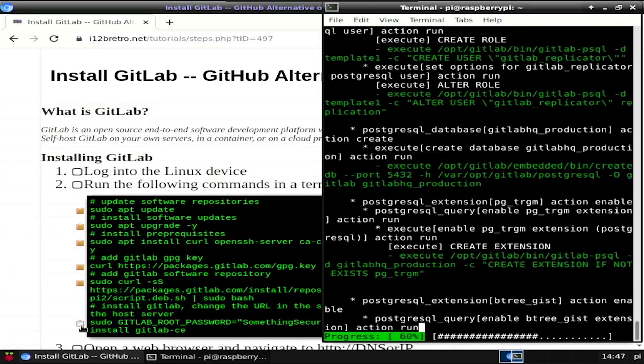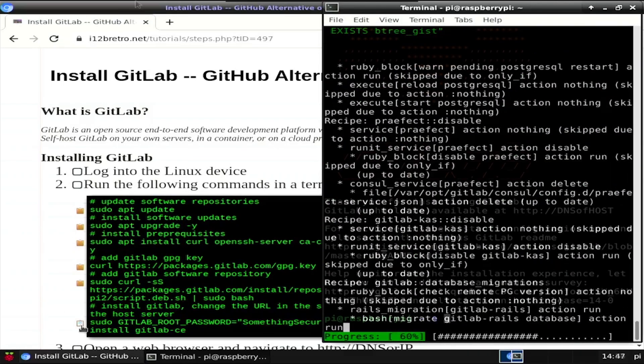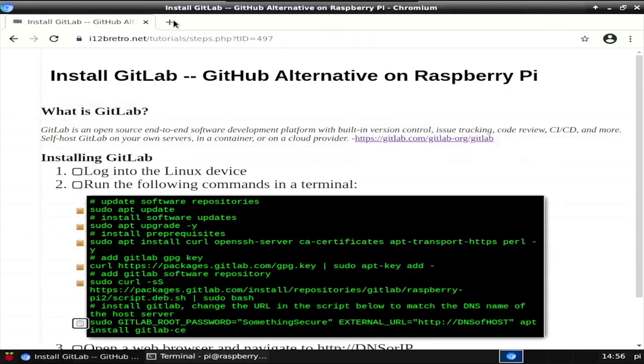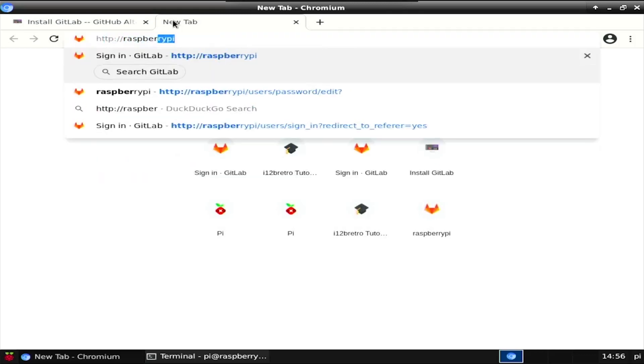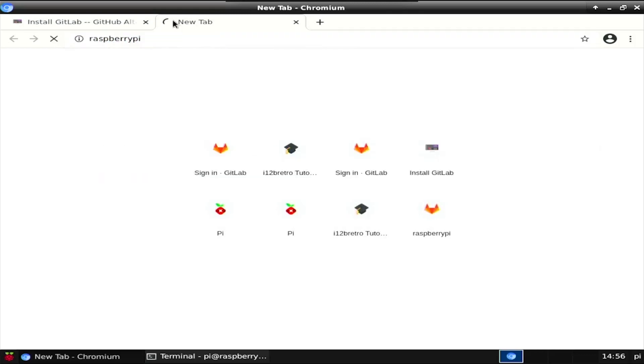Once the GitLab installation completes, open a web browser and navigate to the GitLab DNS name or IP address of the Raspberry Pi.